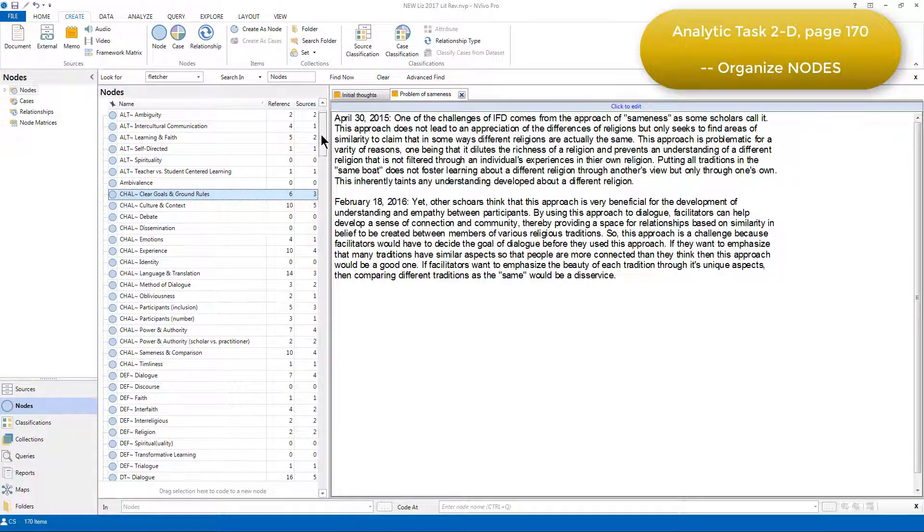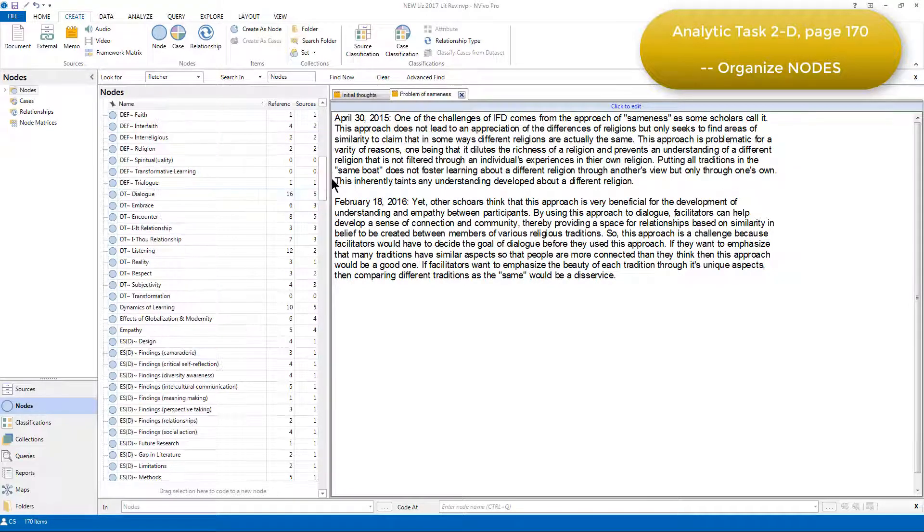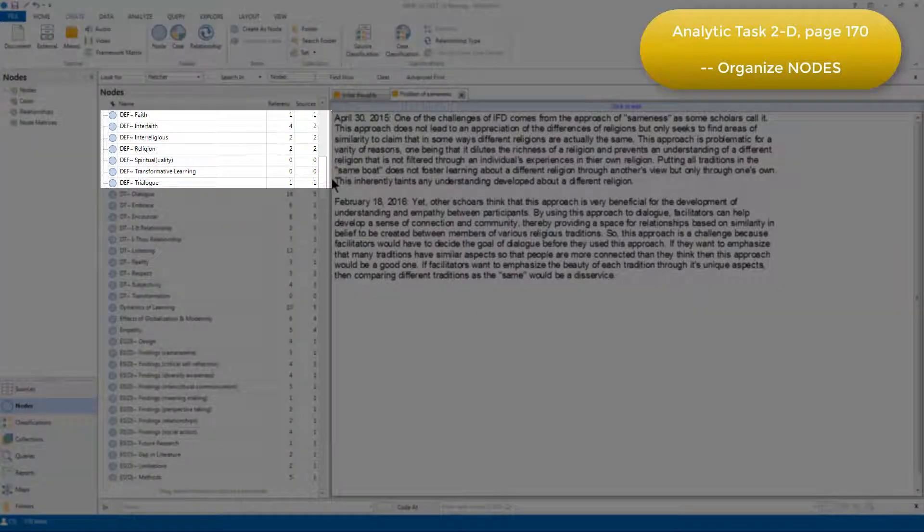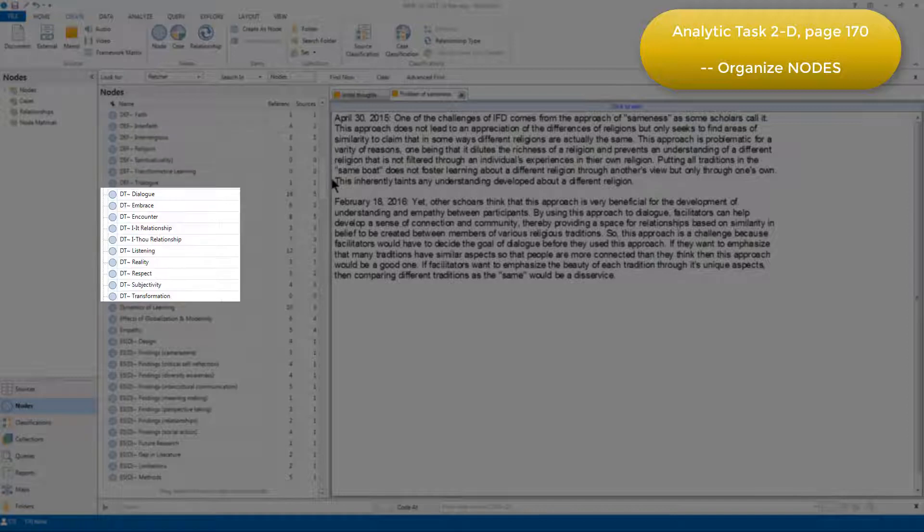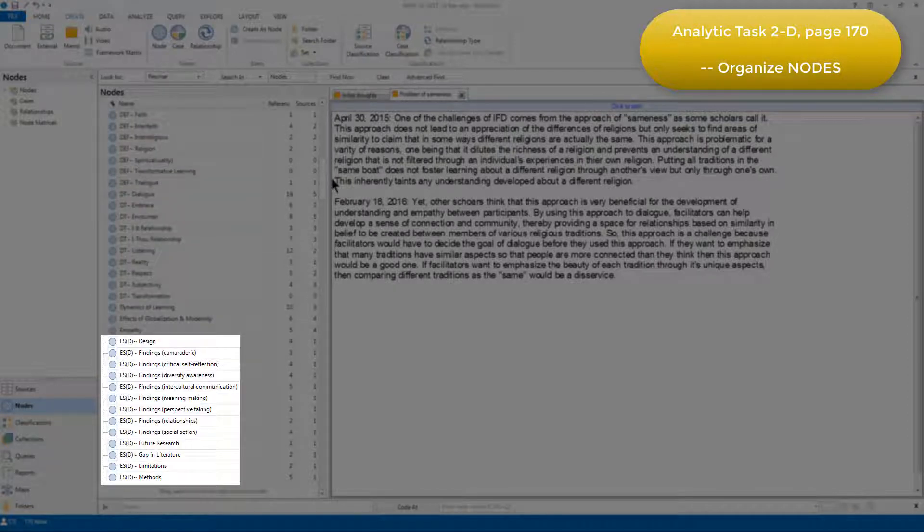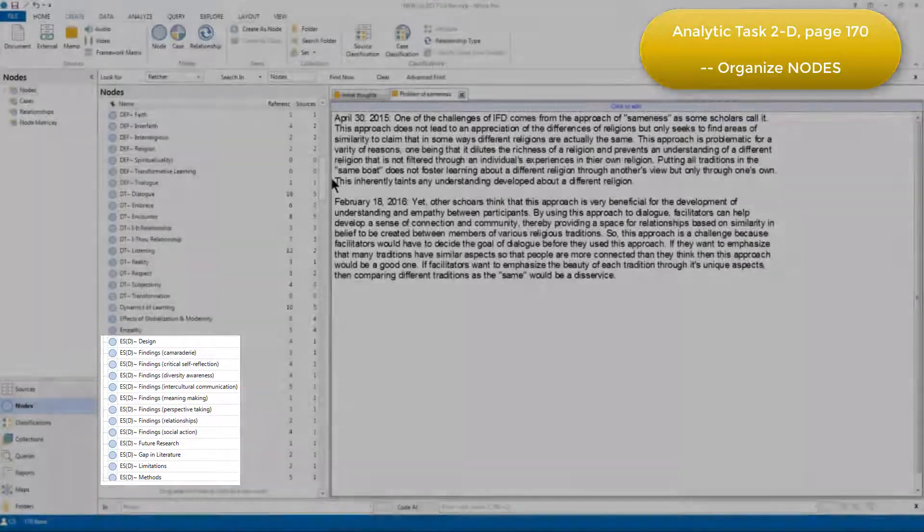So after challenges, we have a group of nodes prefixed with DEF, indicating definitions, DT indicating dialog theory, ES indicating empirical studies, and so on.